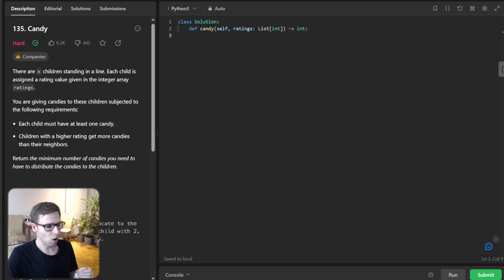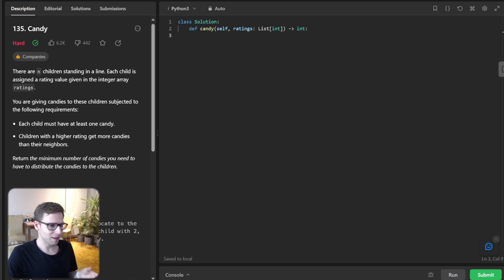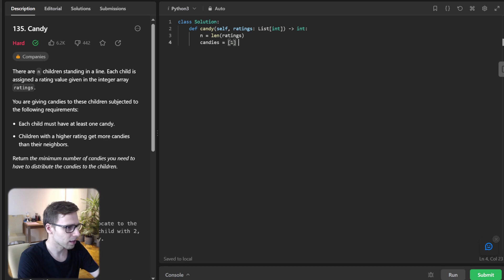I hope now you understand the logic. So let's go with the implementation in Python. The first thing we need to do is initialize a list of candies with each element set to one, because each child must have at least one candy. So N will be len(rating) and candies = [1] * N.